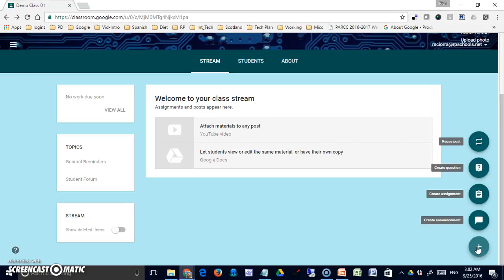Last is to reuse a post. Perhaps something that I've done previously—a question, assignment, or announcement—and maybe I want to add that to another class or I forgot to put it in another class. Instead of recreating it, I can simply reuse it.